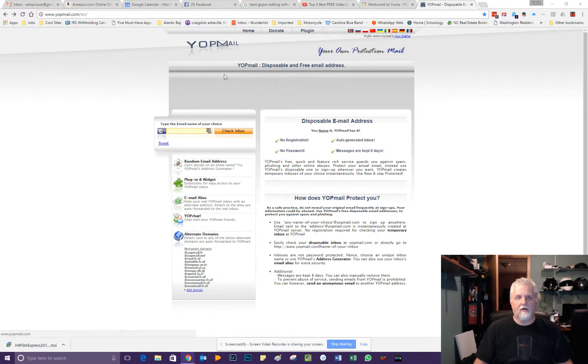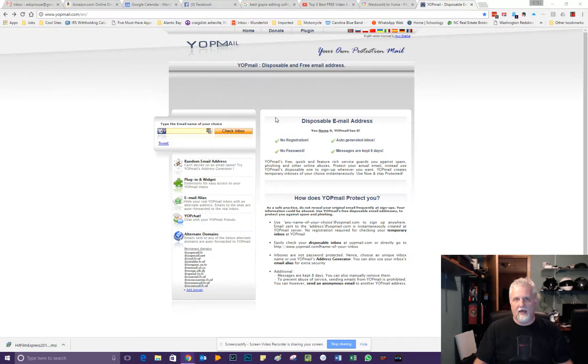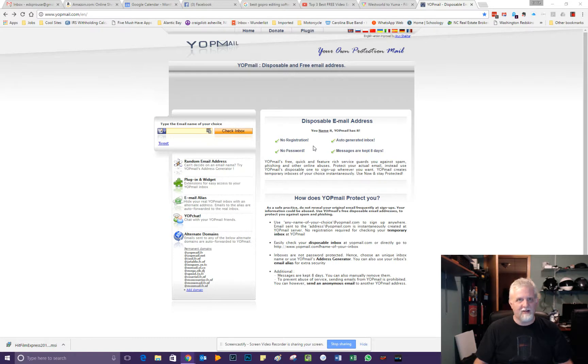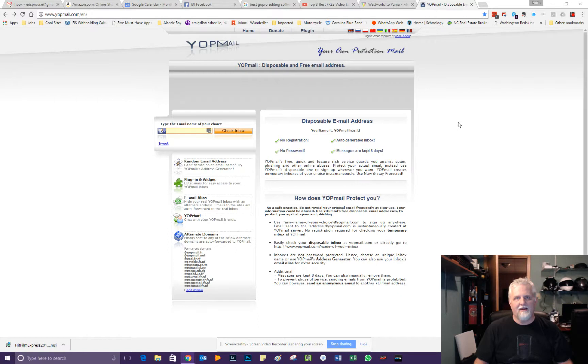So to protect yourself, you can use a service like this one. This is called Yopmail, Y-O-P-M-A-I-L. And when you go to sign up for it, there's no registration, okay? So you don't have to put in any kind of password.